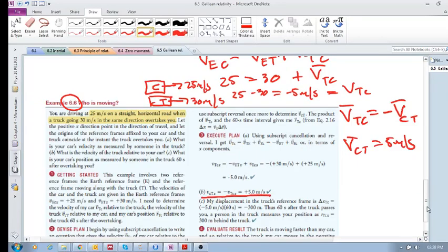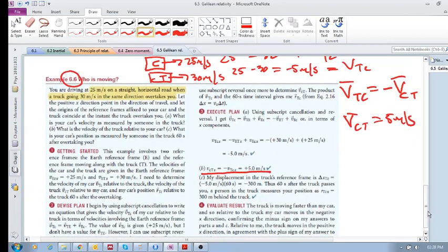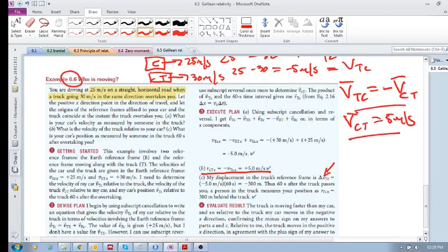The third question is: what is your car's position as measured by someone in the truck 60 seconds after overtaking you? I'm not going to go into that one - I've done most of the heavy lifting here. Just go through this example, and as long as you can get these ones, you're on the right track.